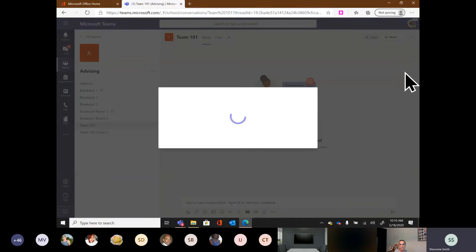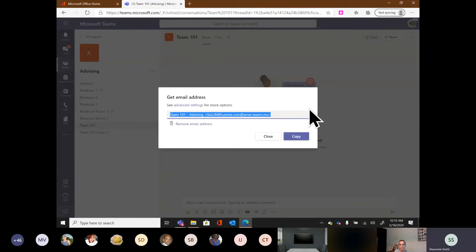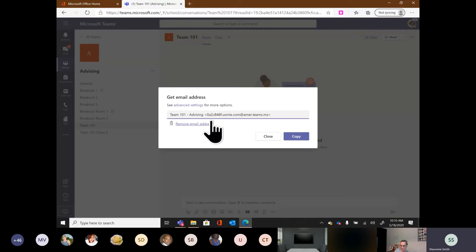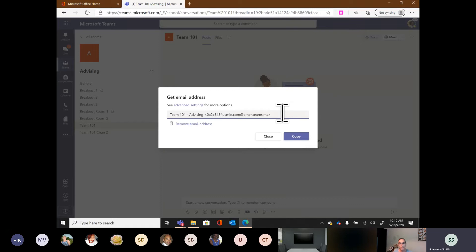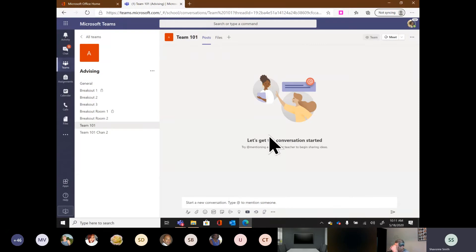Channel email addresses in Teams are really, really long — something like oa2c848f.usmie.com. I think of them as something you may want to have emails forwarded to, rather than something anyone would type directly. If you have email rules set up so that certain emails get forwarded to this address, it becomes accessible to everyone with access to that channel. Each channel also gets its own dedicated post space, its own dedicated file space, and you can add tabs.